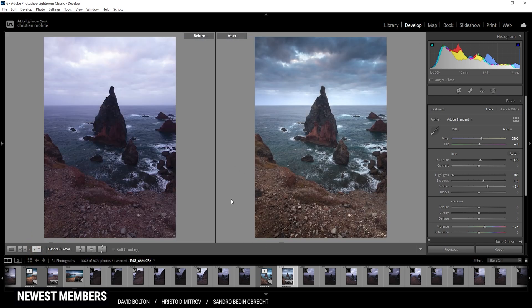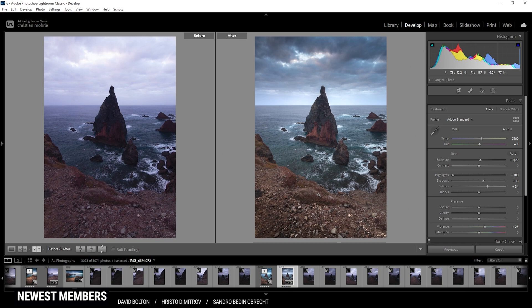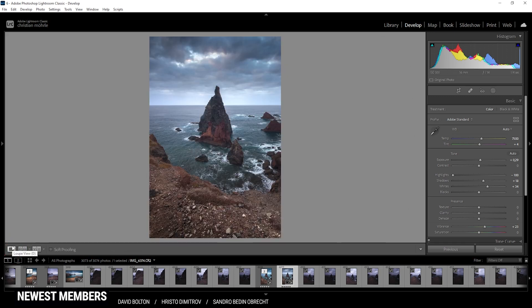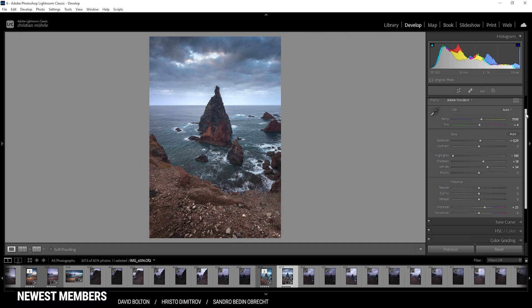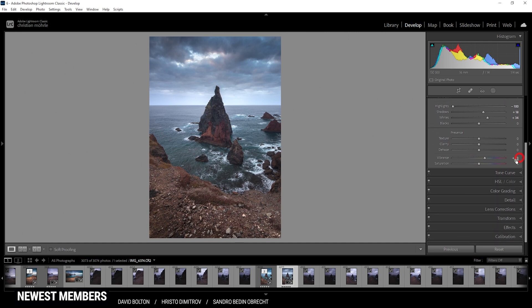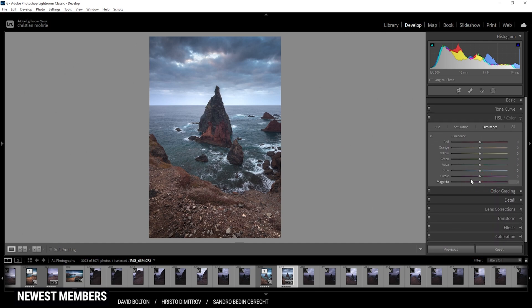So that is looking really good. Let's compare to before once more. You can see with those masking adjustments, we have a much better looking image going on. We have added much more depth to the image. So that's looking good so far. Next up, let's begin with the color grading.